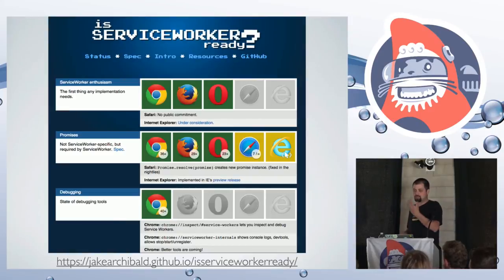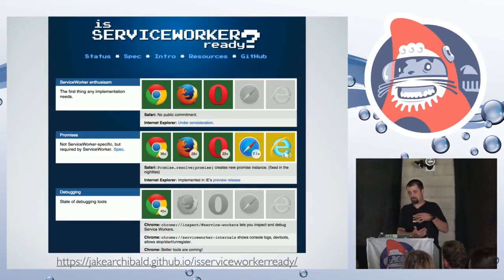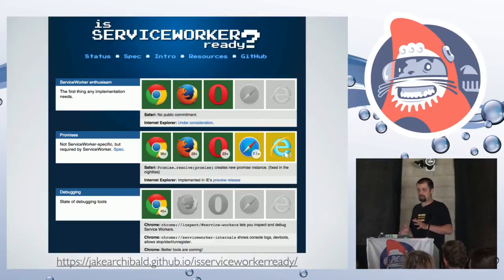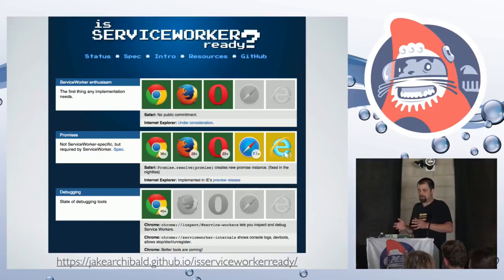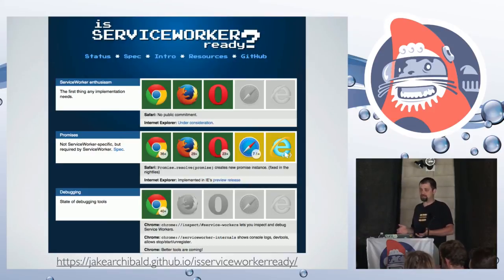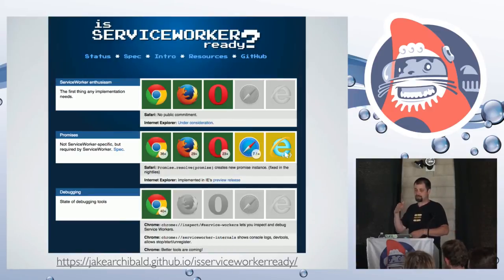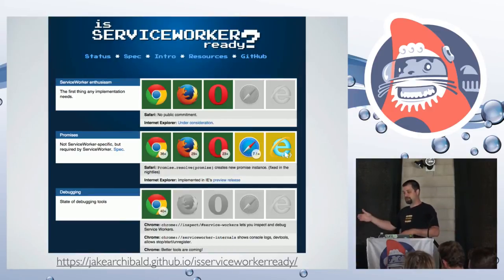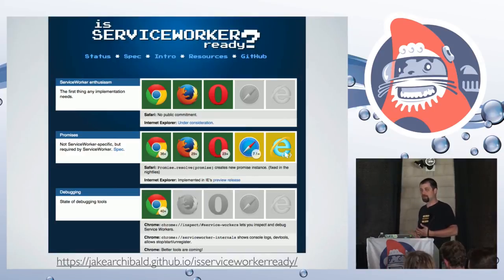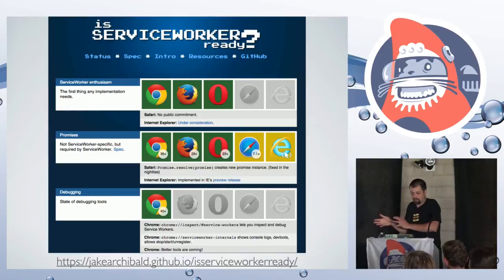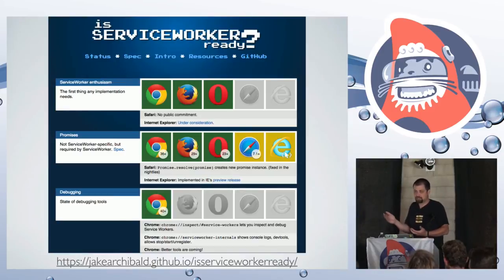Application cache is very declarative — you say these resources are available offline, this stuff is only available via network — but you don't have much control over it. You can think of service workers as giving you a proxy server in the browser. You have control over network requests, so you can say: pull it from the cache, or pull it from the network, or come up with a custom response depending on whatever you decide.